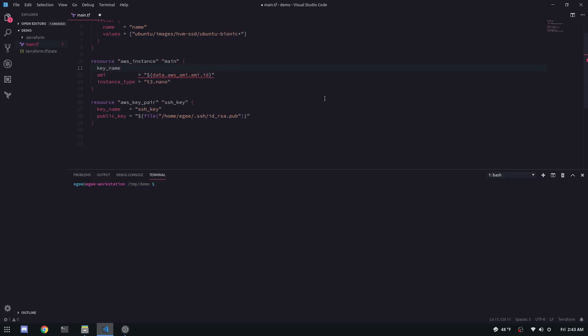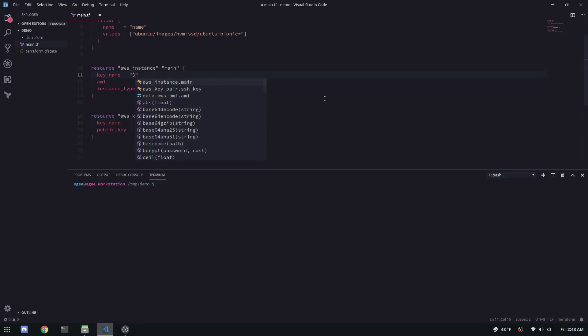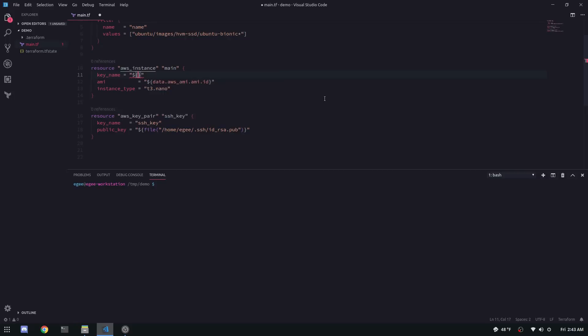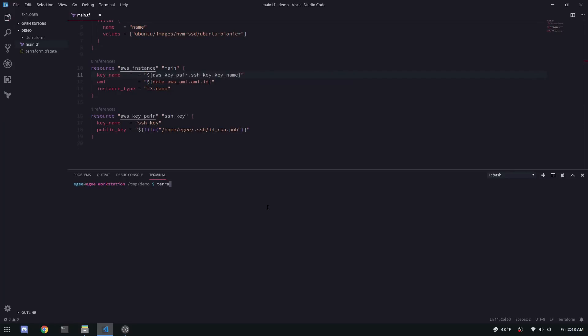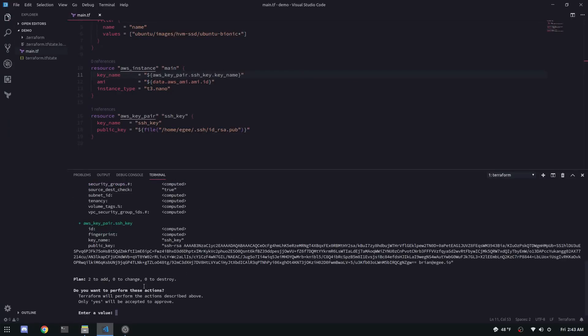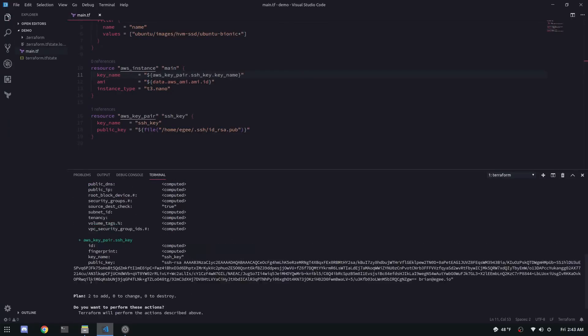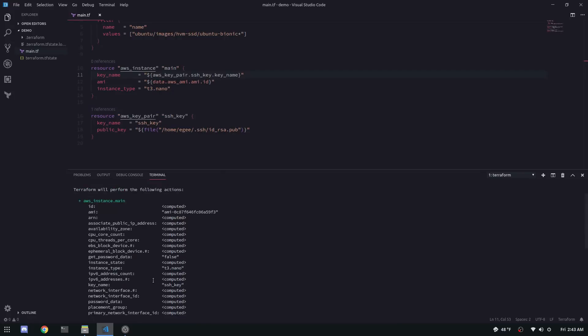Now we can add a new attribute to our AWS resource, key name, and the value is that new resource we just created, the AWS key pair. So now when you do a terraform apply, you'll have your instance and it will have your key. But there's another step.